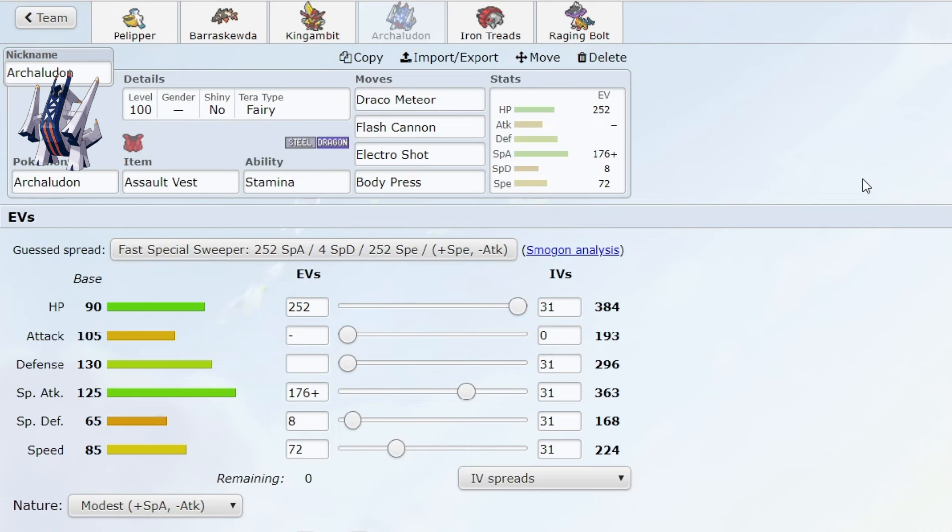But rain teams are going to take a big hit. Archaludon was kind of the glue that holds a rain team together because it really deals with the problems rain has, the most prominent problems rain has. For example, Rillaboom, Kingambit...